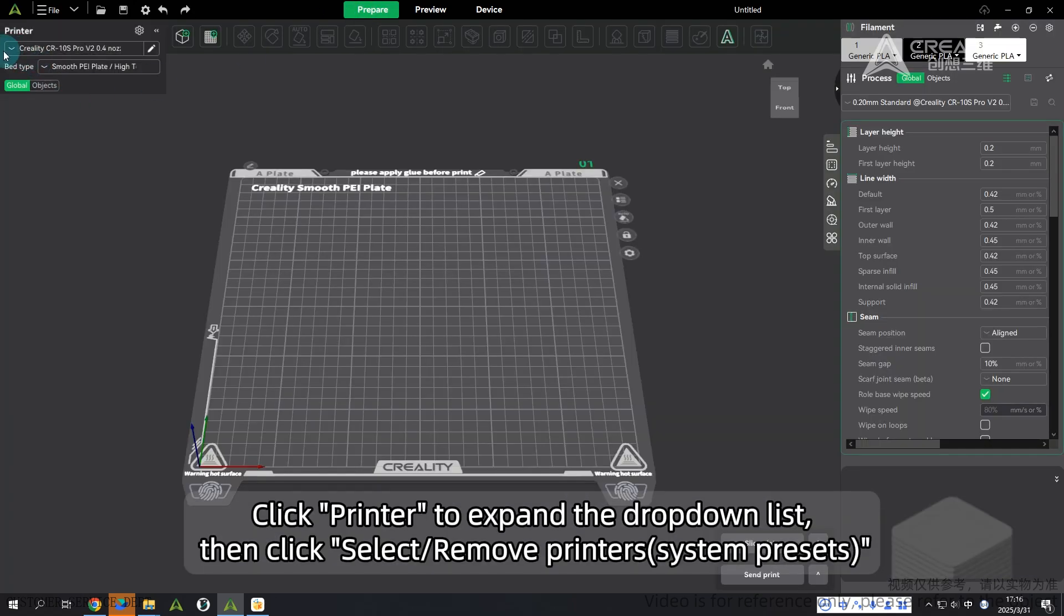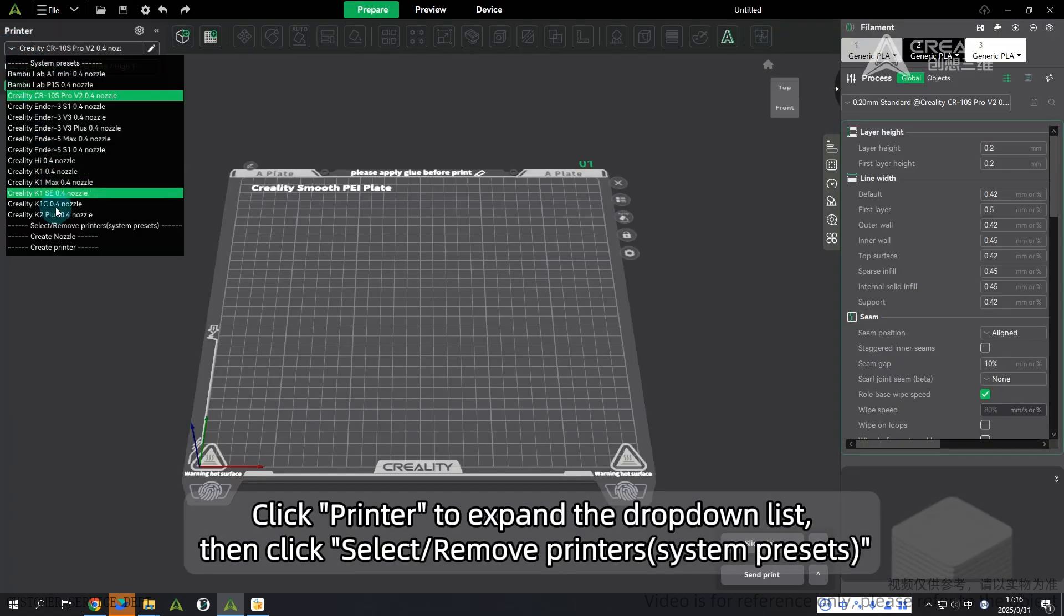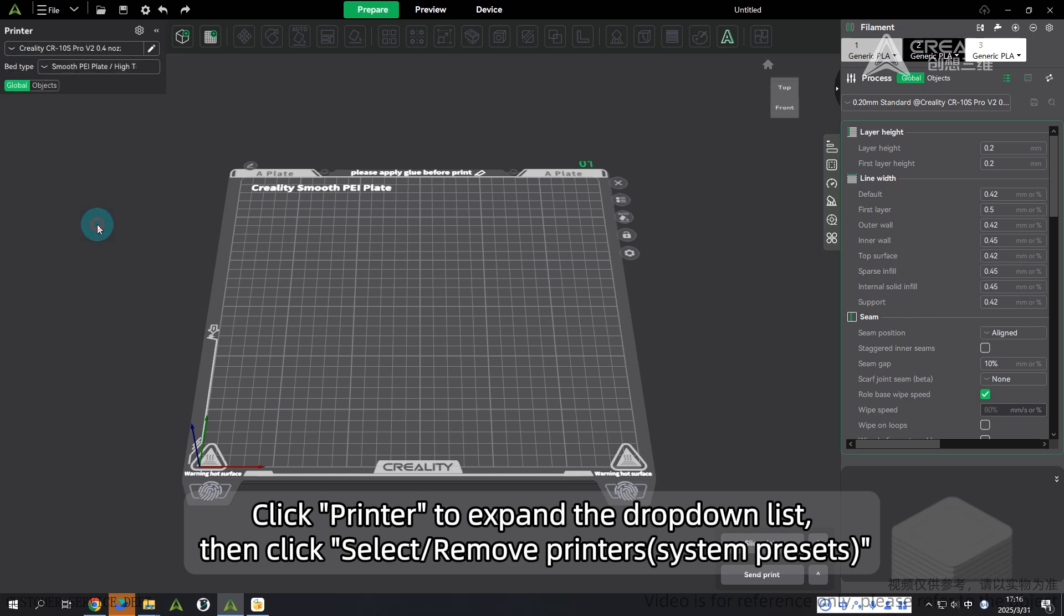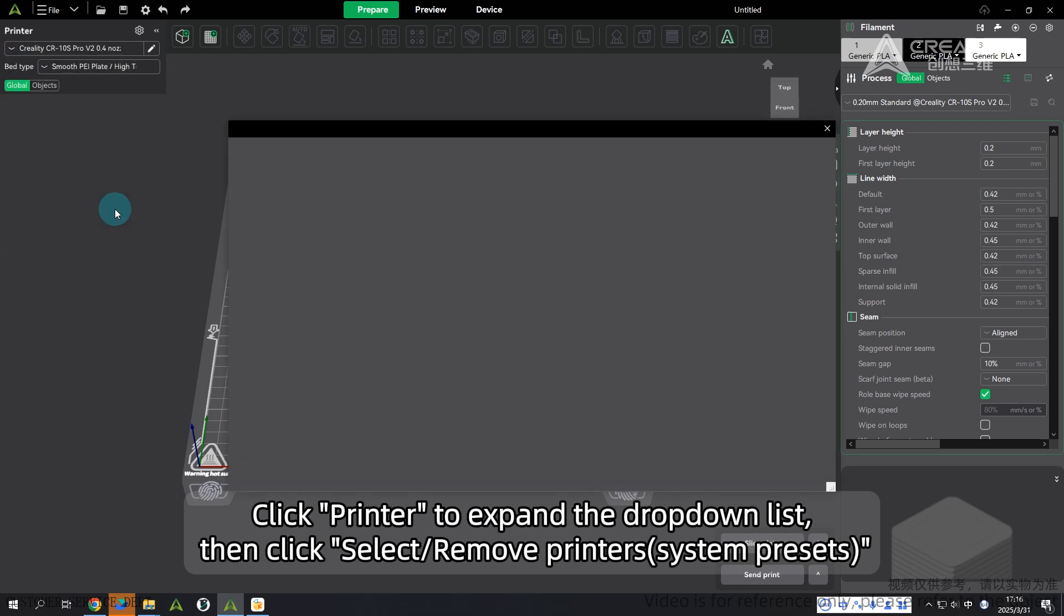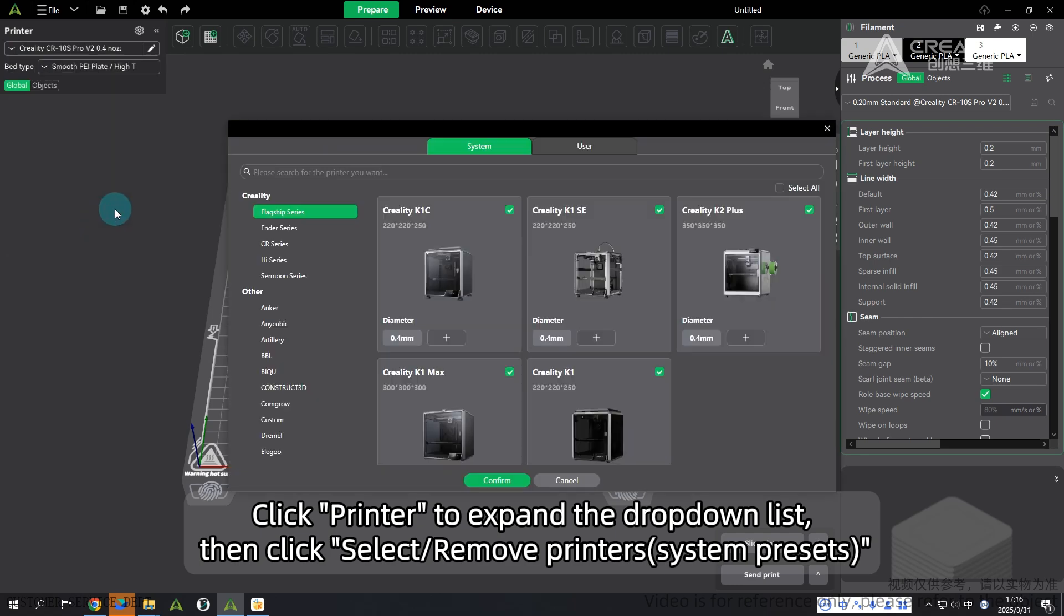Click printers to expand the drop-down list. Then click select, remove printers system presets.